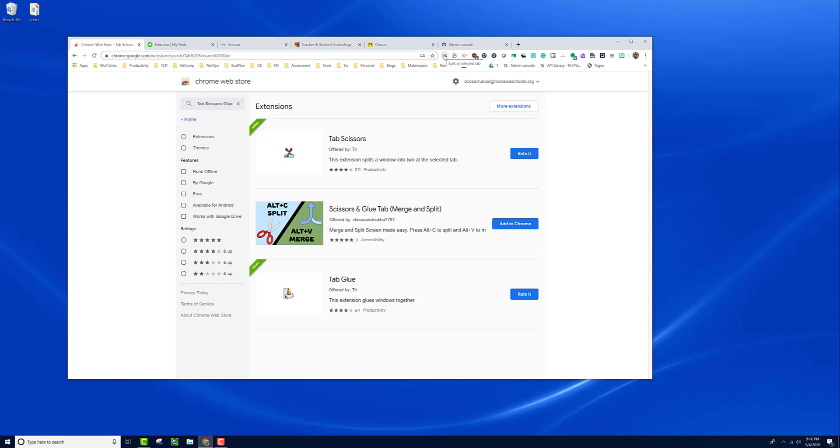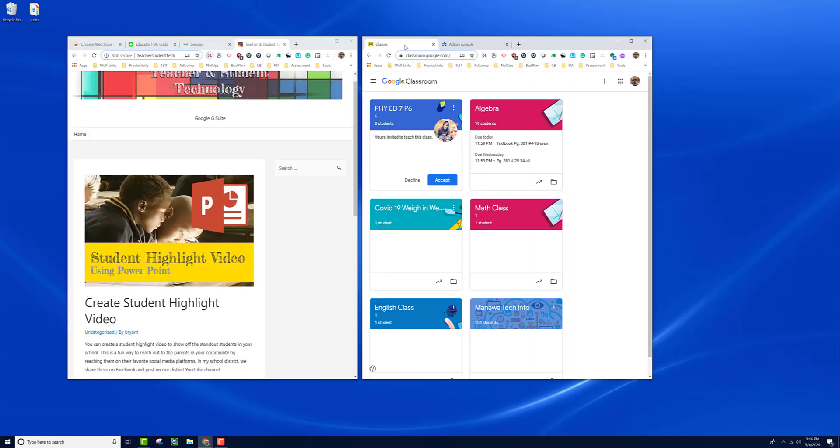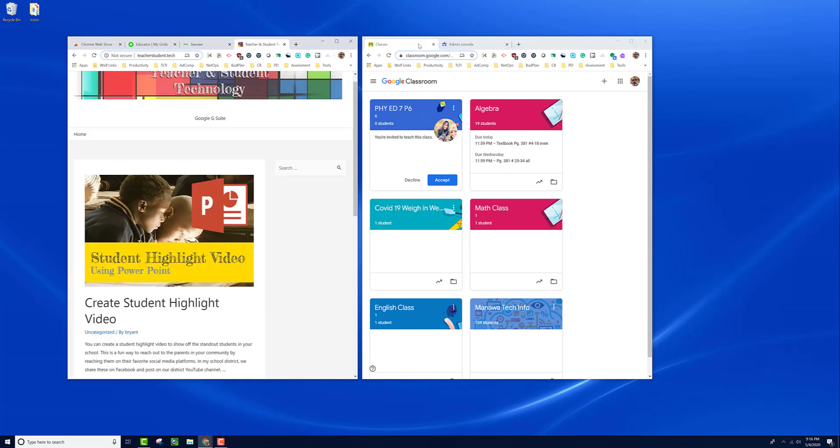Now we have two of them: split the selected tab and glue tabs. Whichever tab you have selected, when you click split the selected tab, it will take that tab and everything to the right and throw it into a window, and then take every tab to the left and throw it to a separate window.